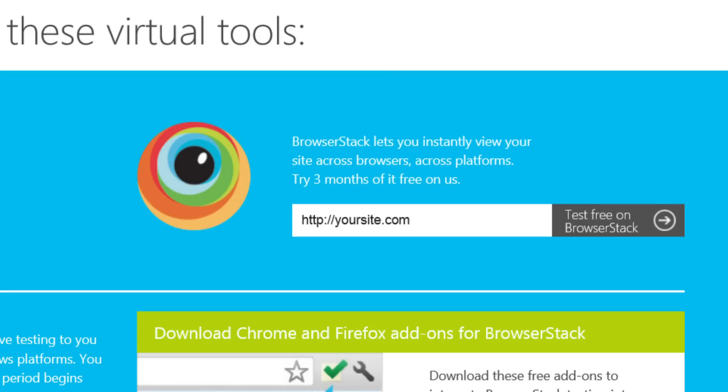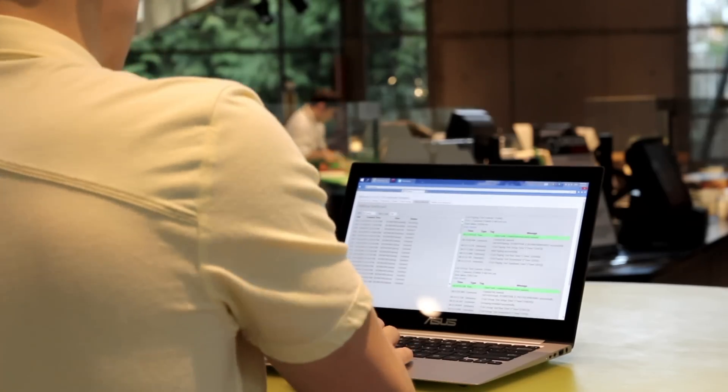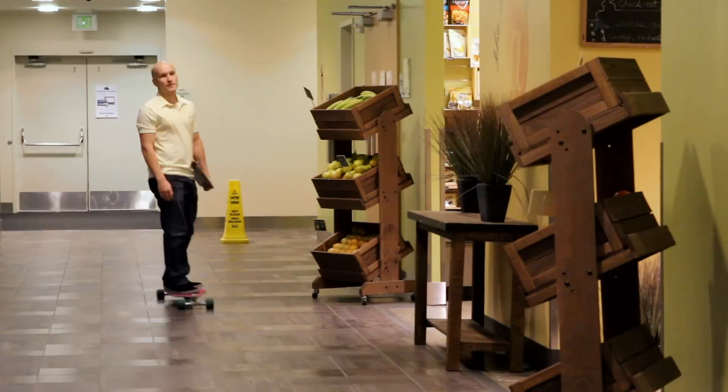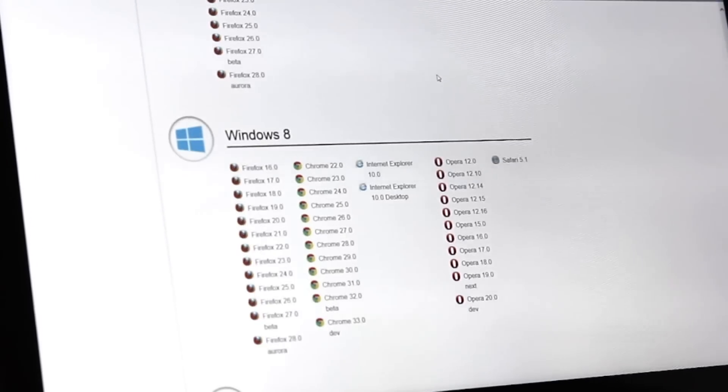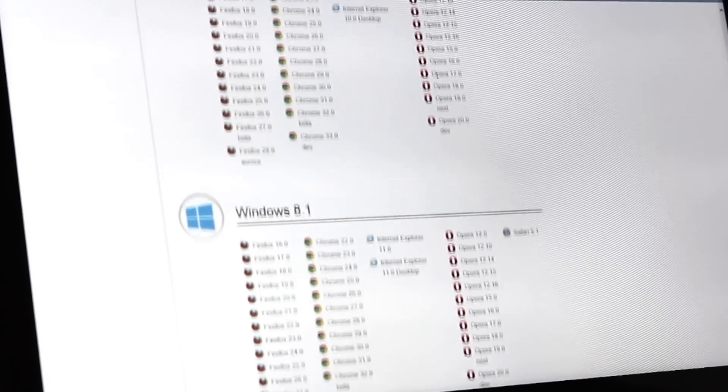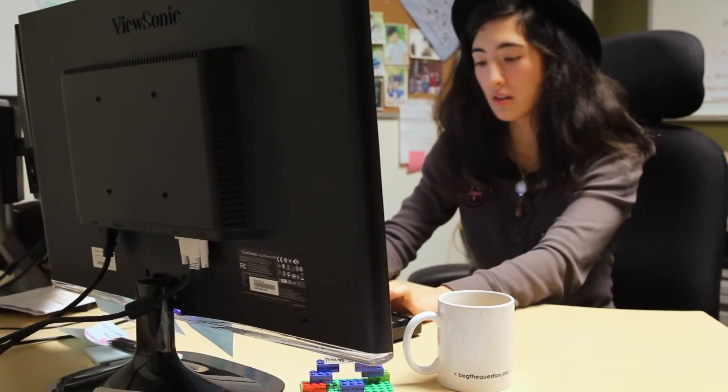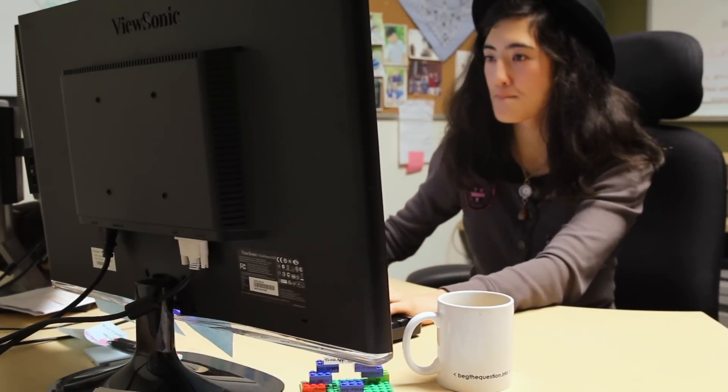We heard about BrowserStack through Modern.ie, and then we started looking into it — just the breadth of the number of devices and browsers that they support is unbelievable. Using BrowserStack we can just execute all the scenarios on all the devices in less than an hour. You can just check out a VM and it's as if the machine were right there in our office.